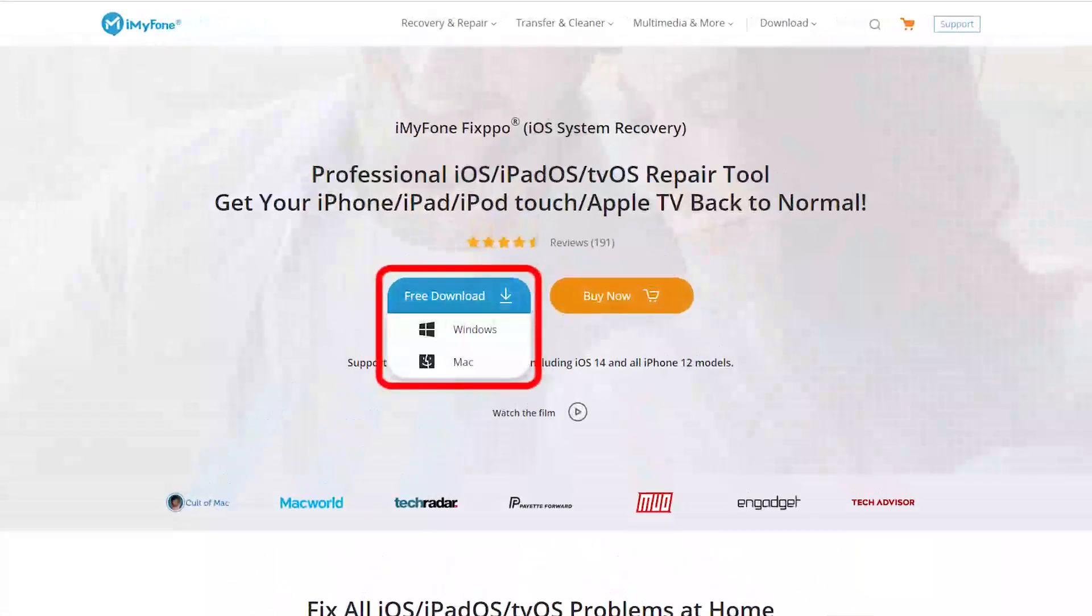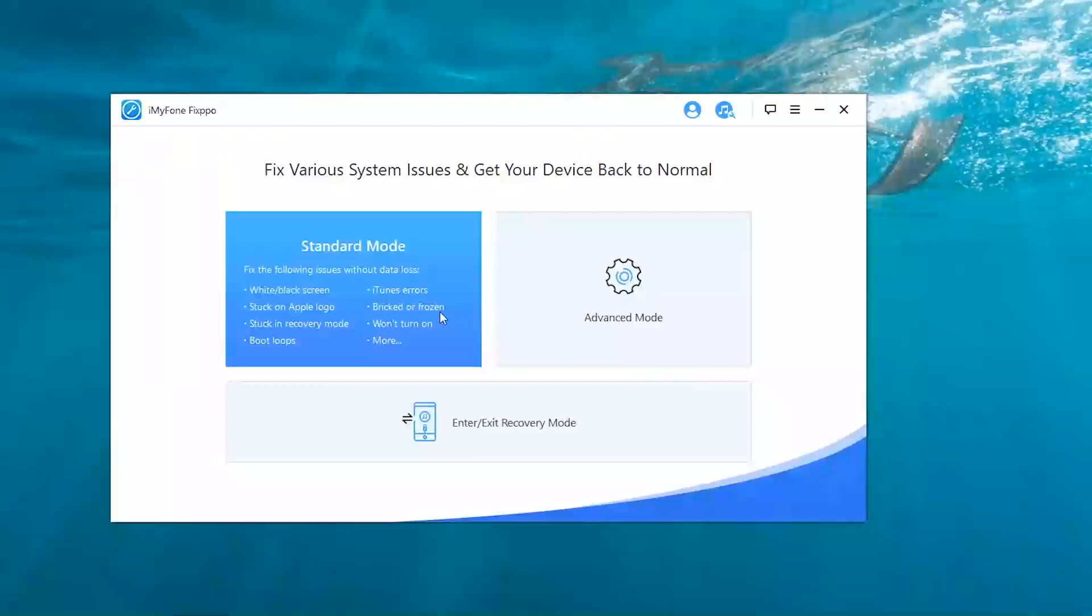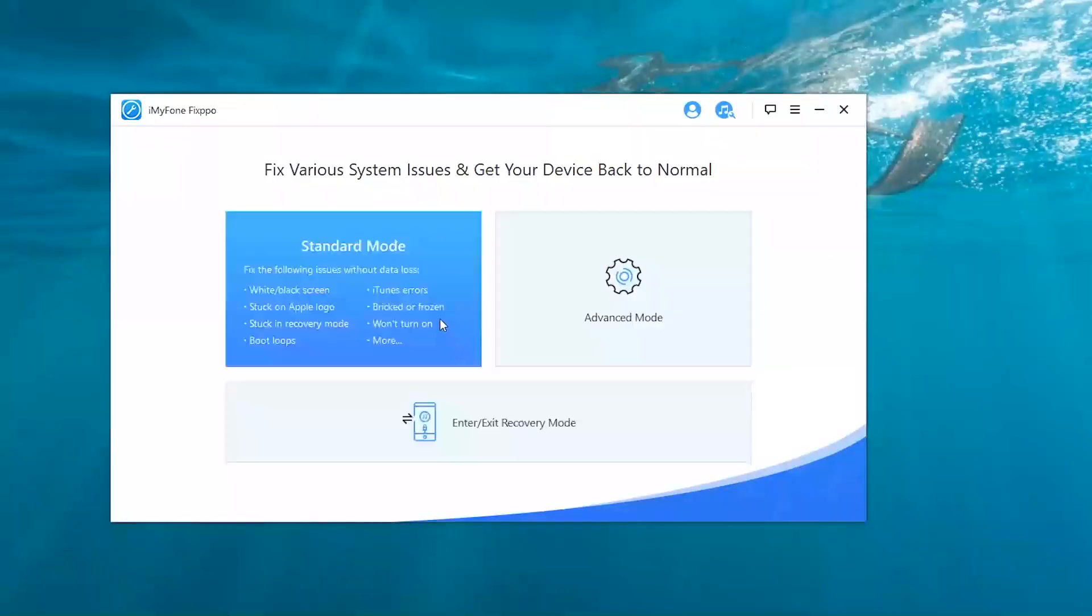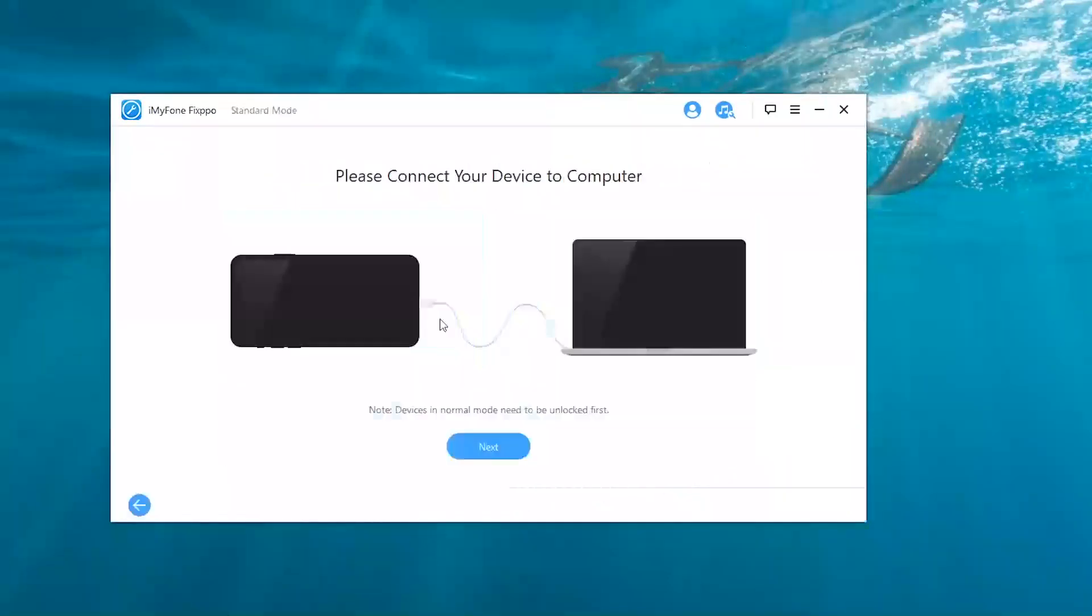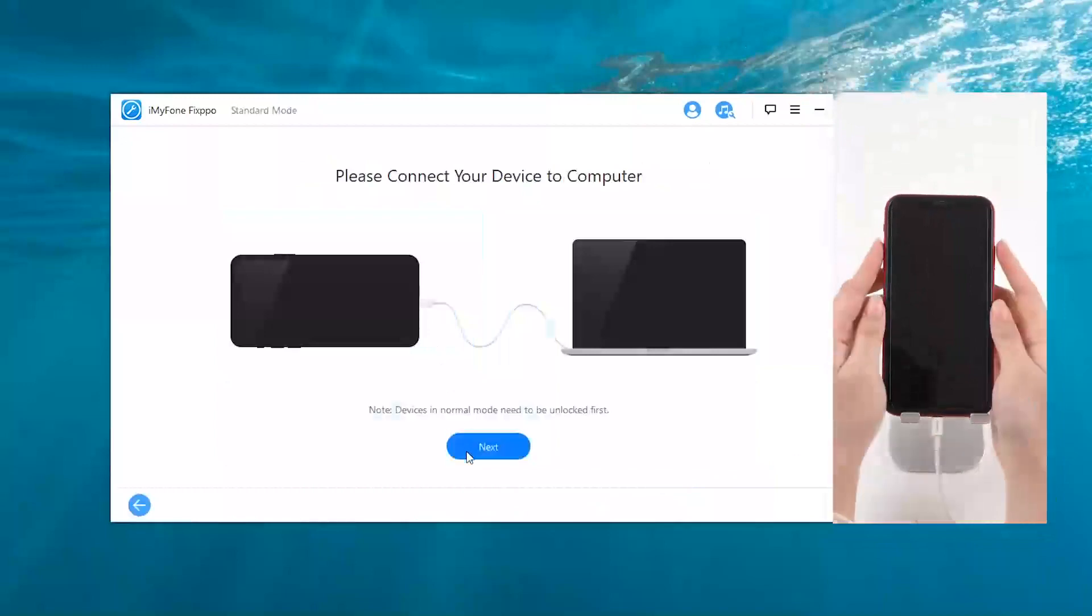We need to download Fixpo from its official website first. After installing the software, launch it and choose standard mode on the main interface. Then connect your iPhone to the PC and click next.